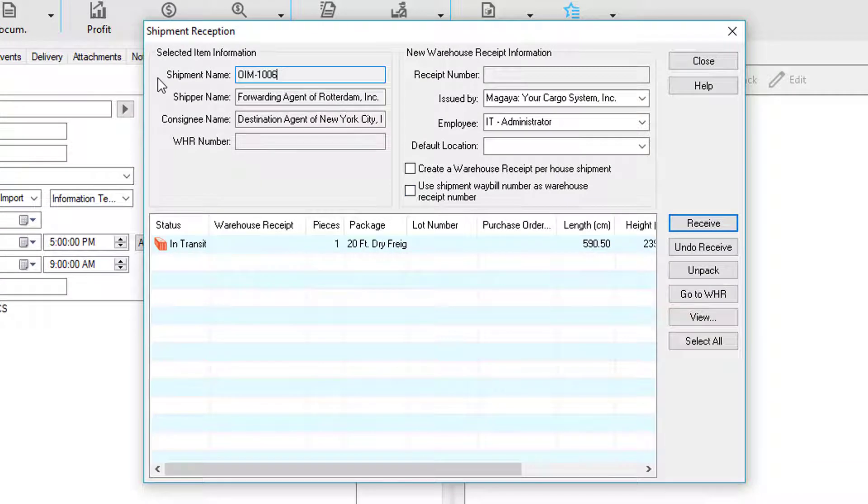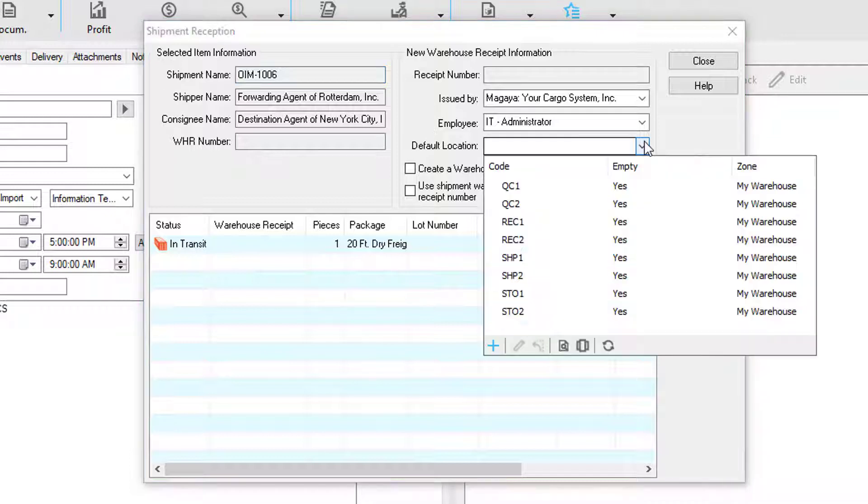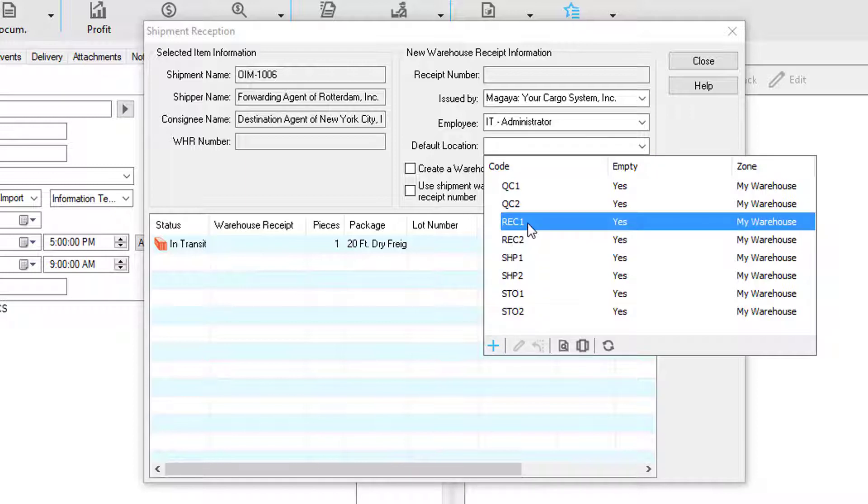Notice in this case we did the shipment reception from the master in order to receive all the houses. Over here the issued by is my company with the employee, and we can also set a default location to receive the goods. In this example, we'll choose this location.